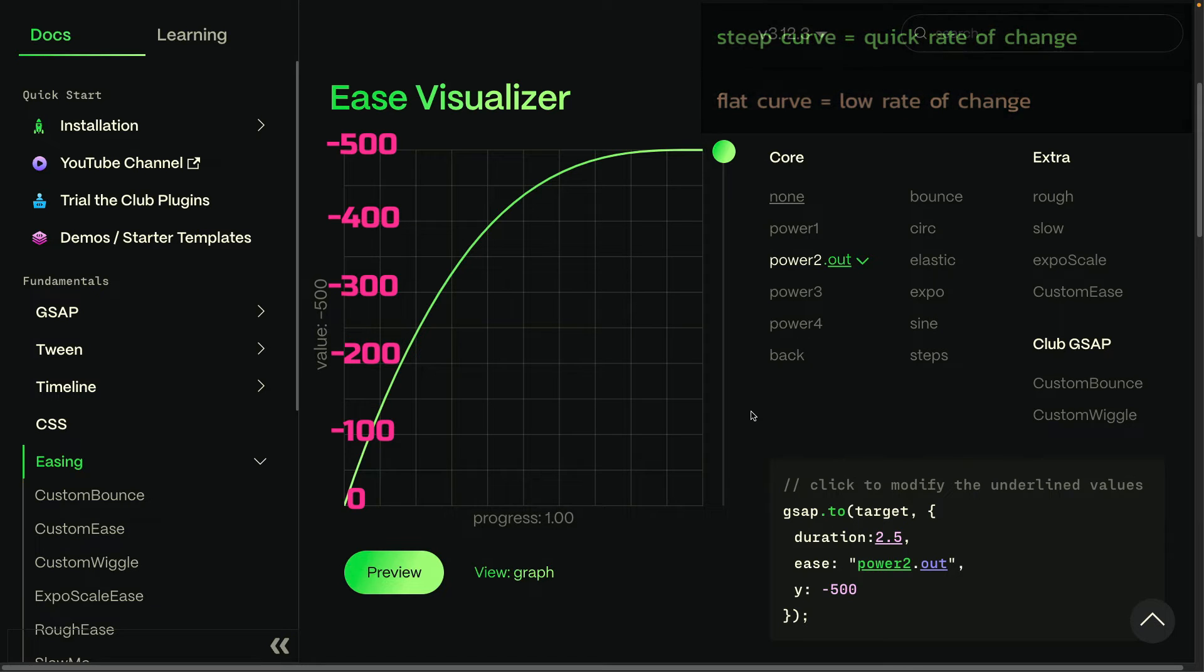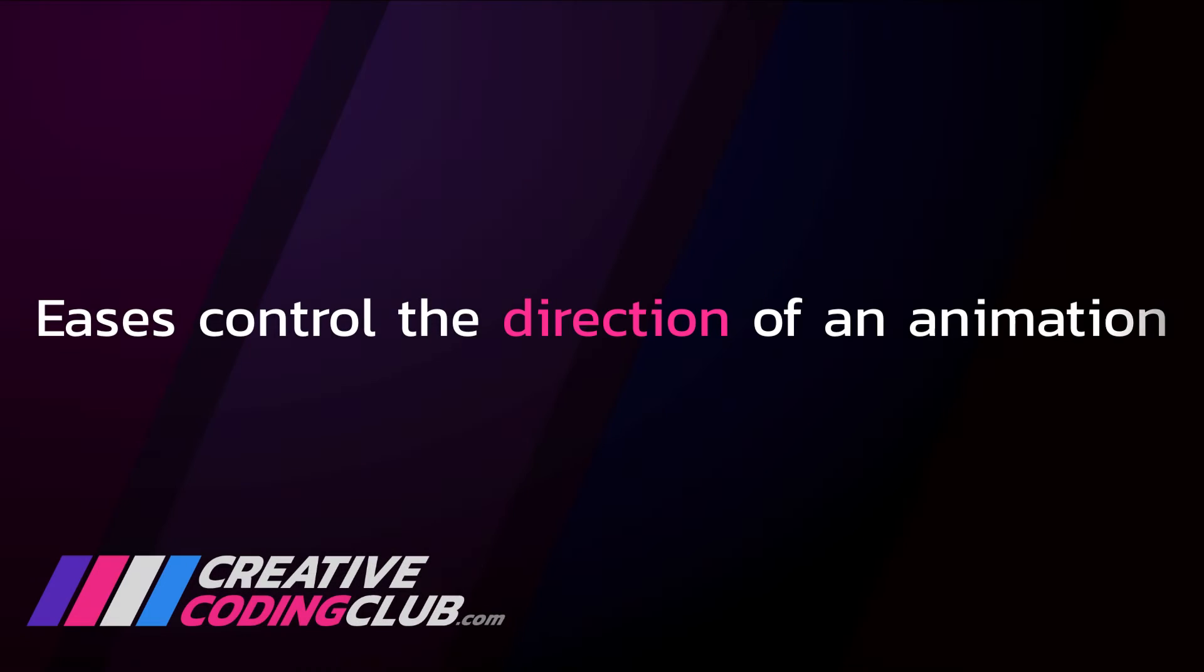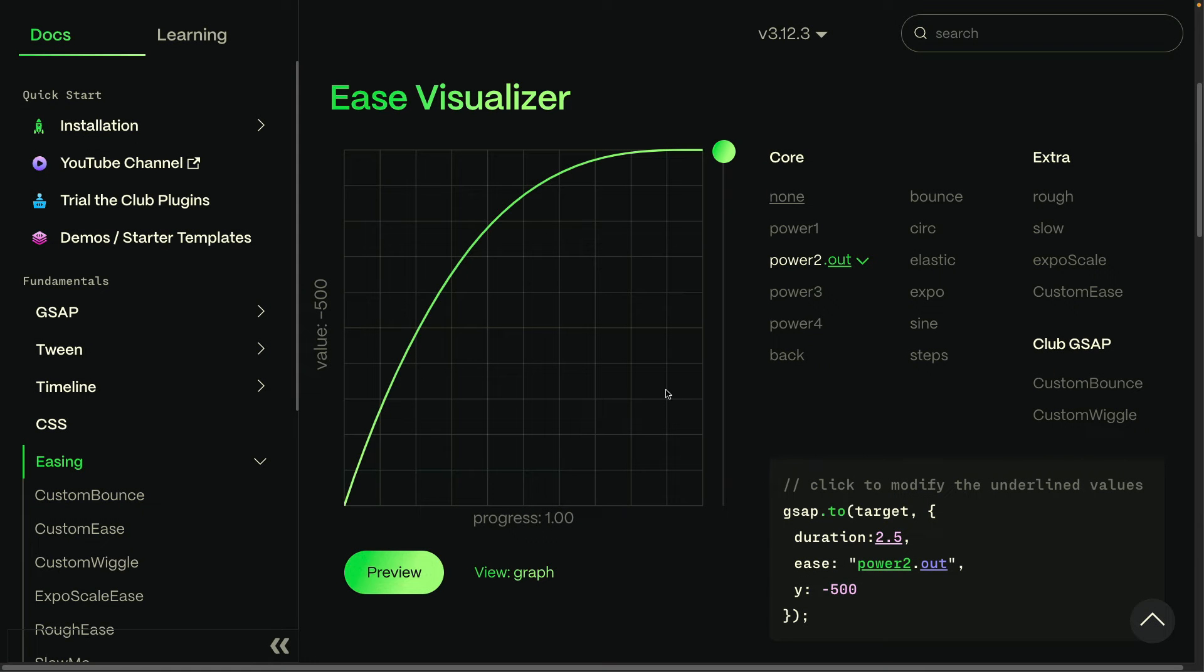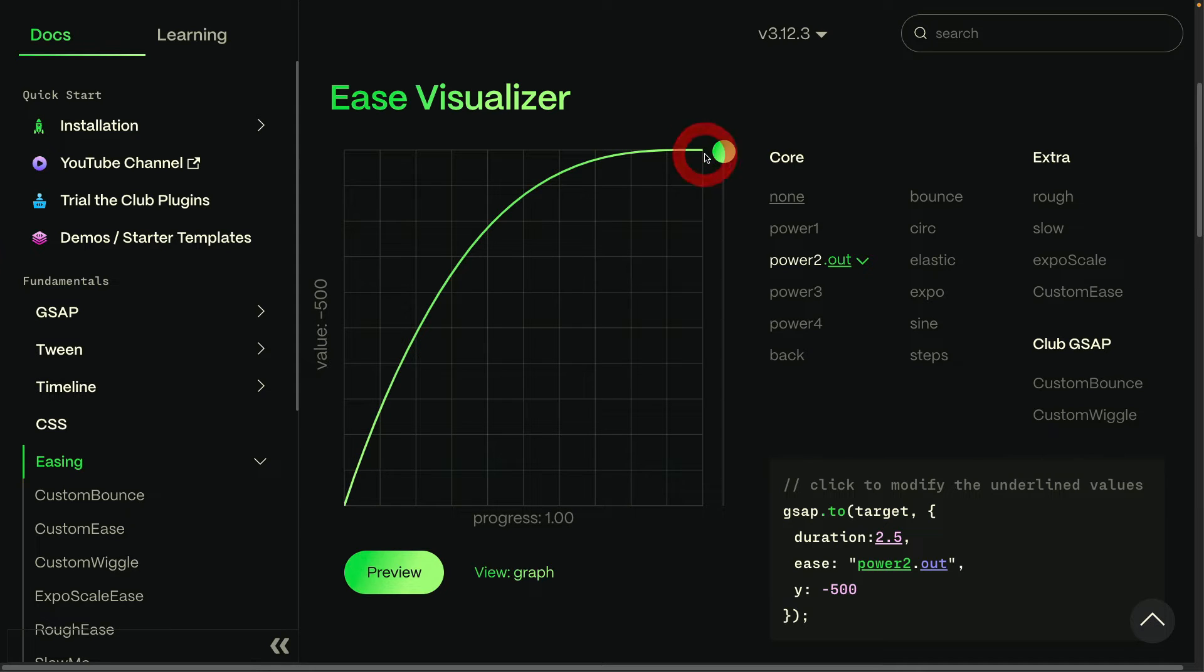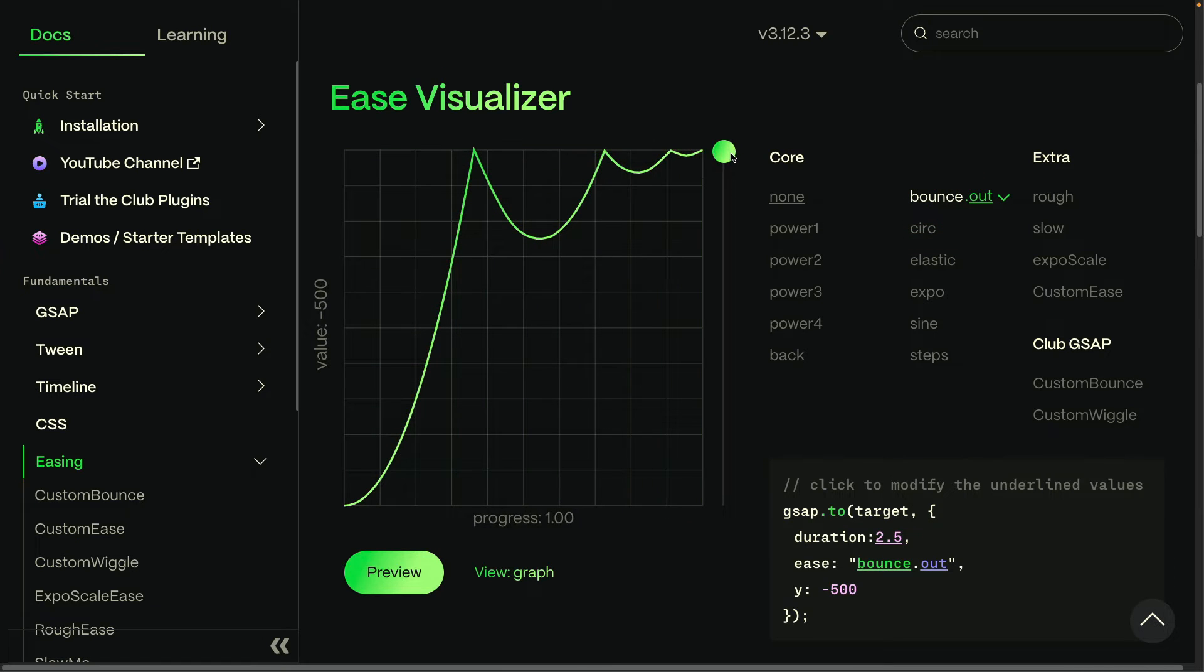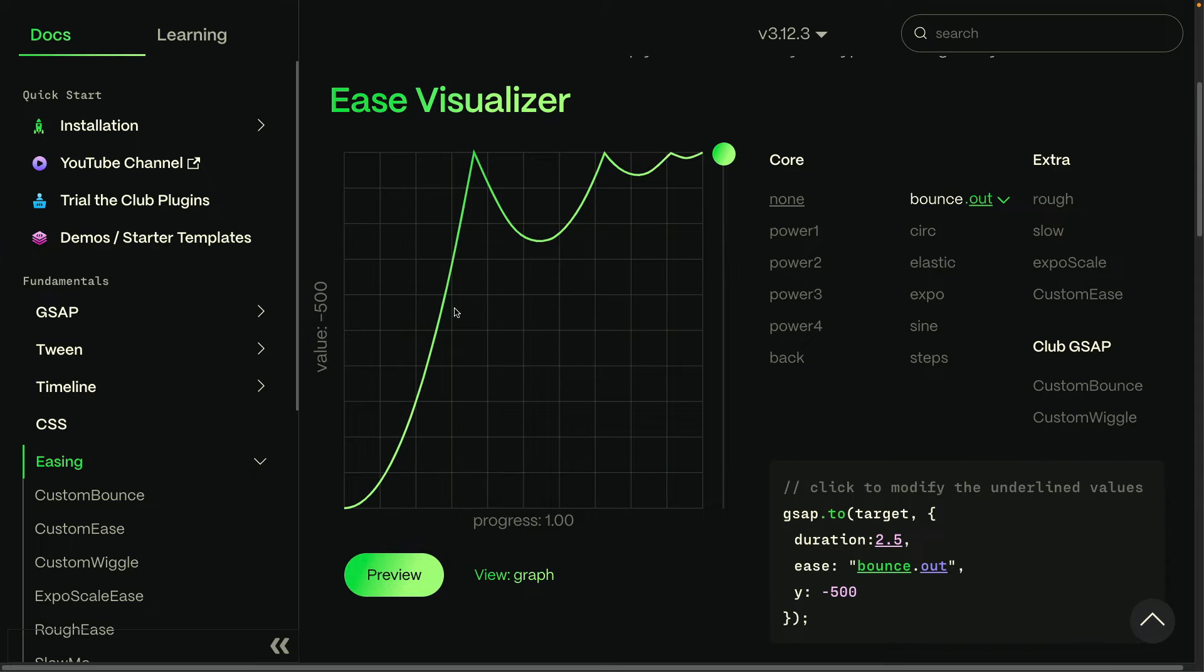But next, I want to show you how eases control the direction of an animation. For all the eases I've shown you, we've gone from the starting value and increased to the ending value. But if we switch over to something like a bounce ease, you'll see we bounce off of that end value. We very quickly shoot up to the end value of that negative 500.